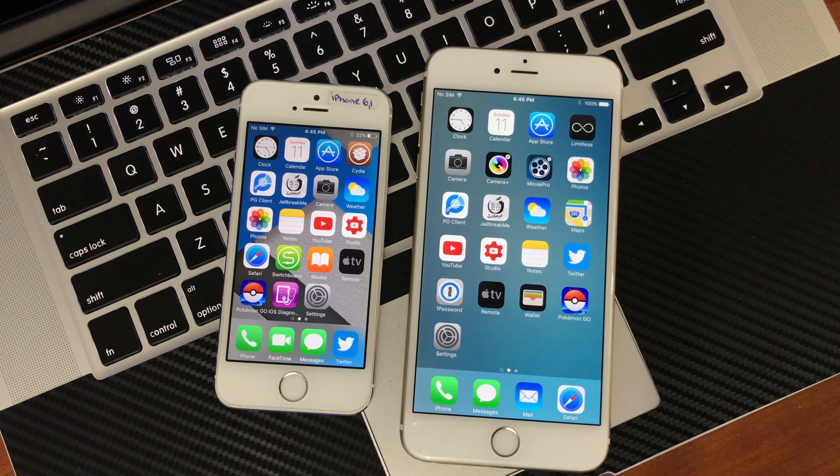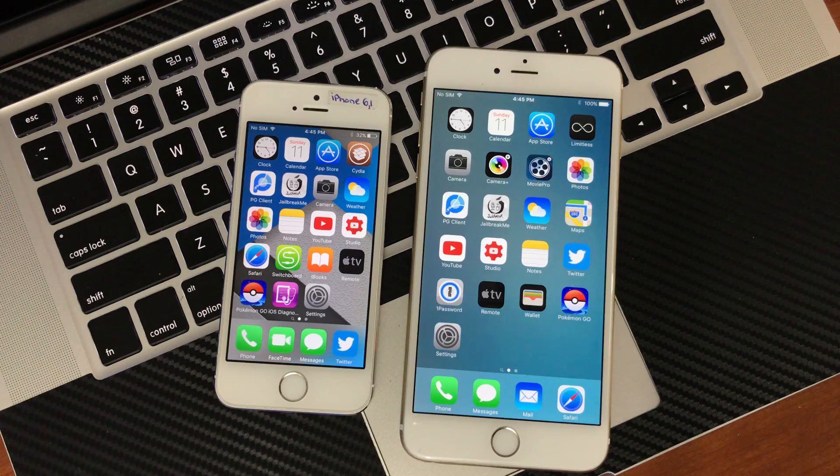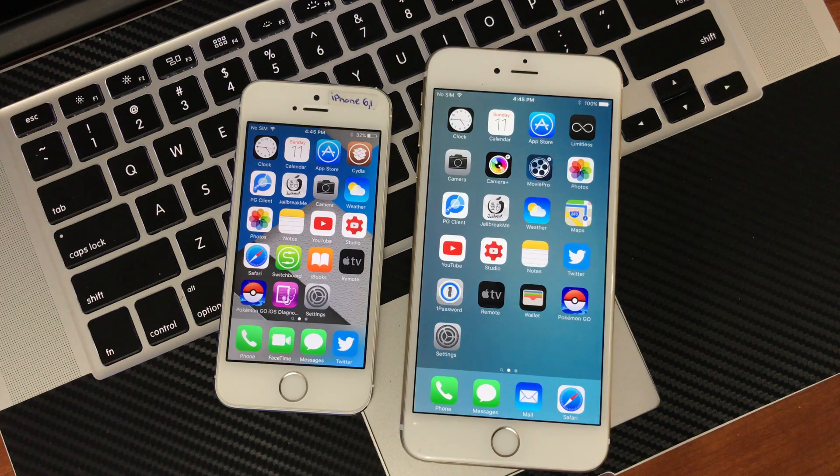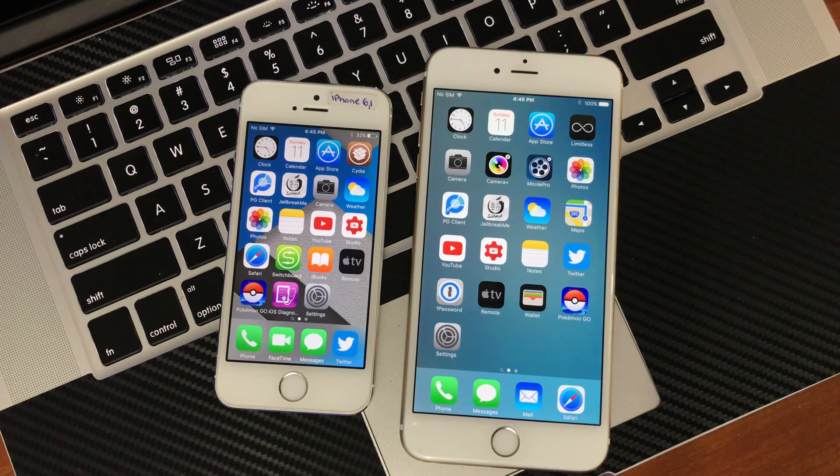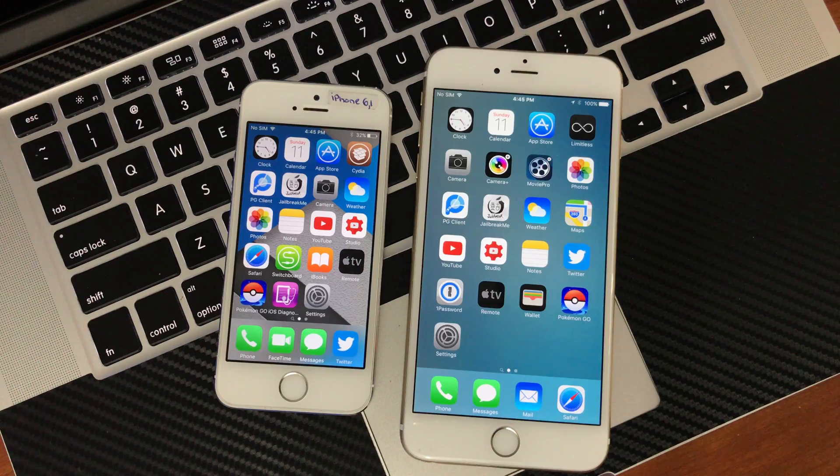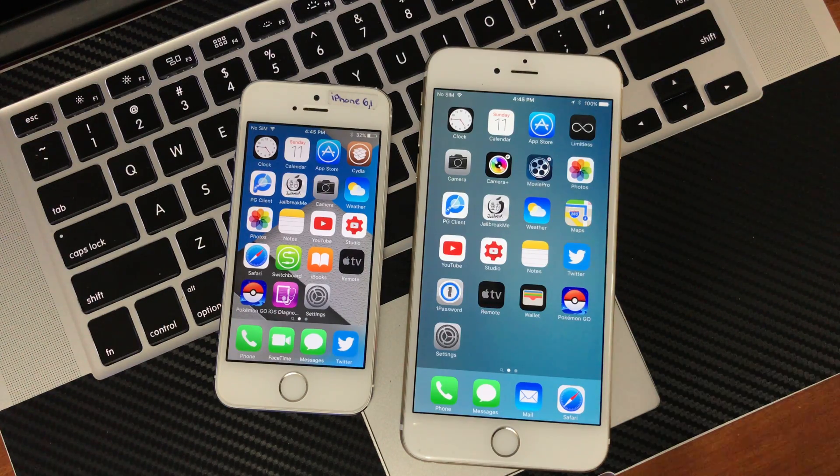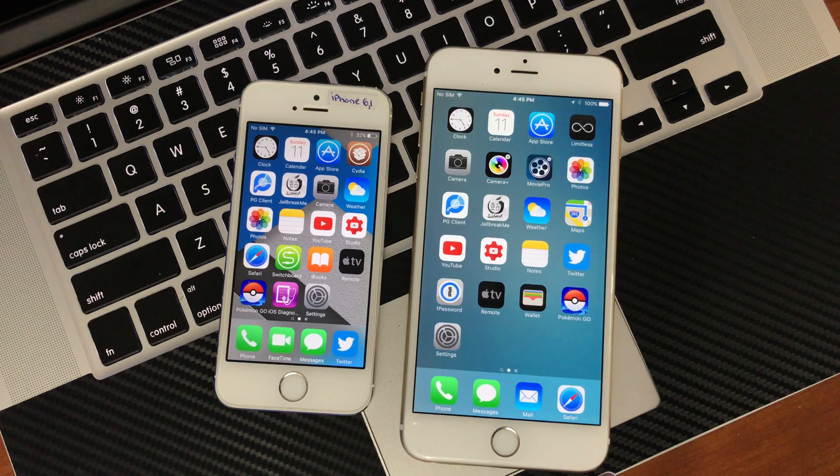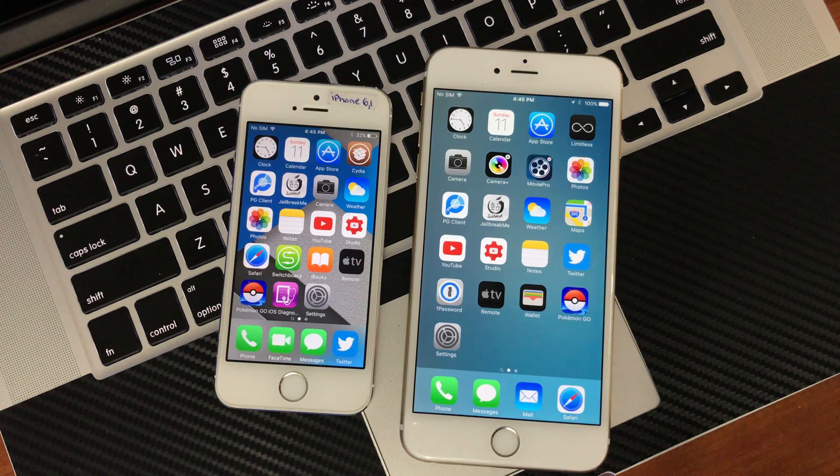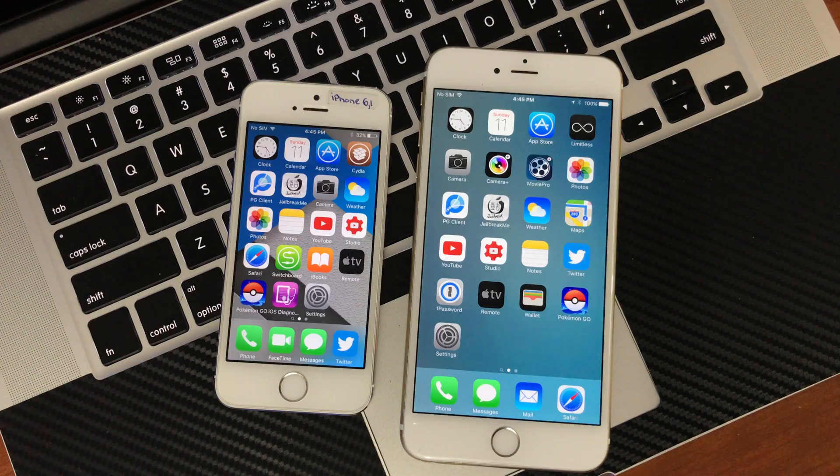Unfortunately for a lot of people, especially if you didn't catch the jailbreak right when it came out, you're stuck with a 7-day certificate. So using a free developer's account, Cydia Impactor, to install the jailbreak onto your phone, you have to redo that every 7 days.